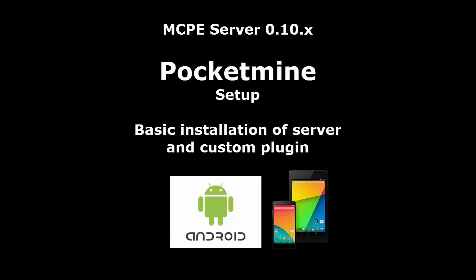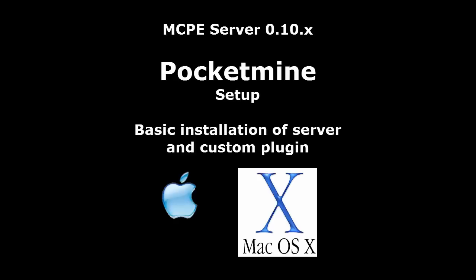Hi everyone, welcome back. Today's video is a basic introduction to Minecraft Pocket Edition Server, PocketMine.